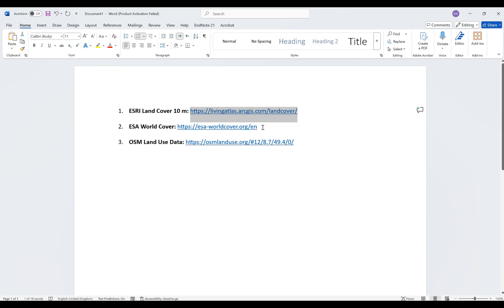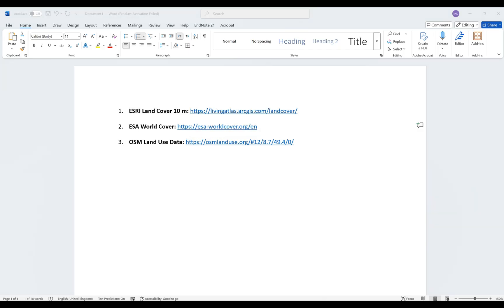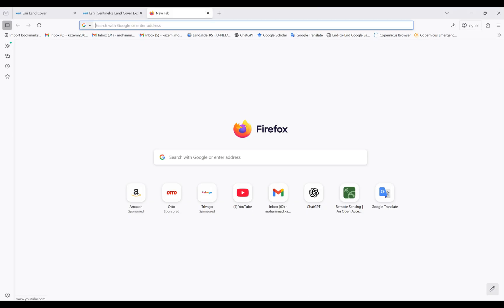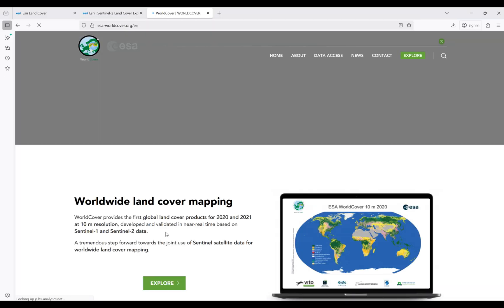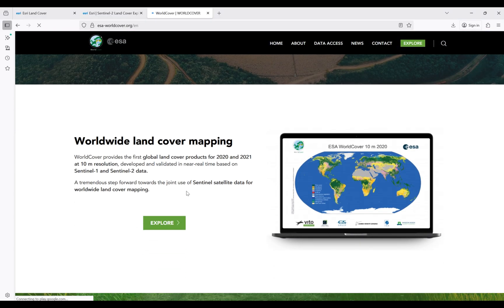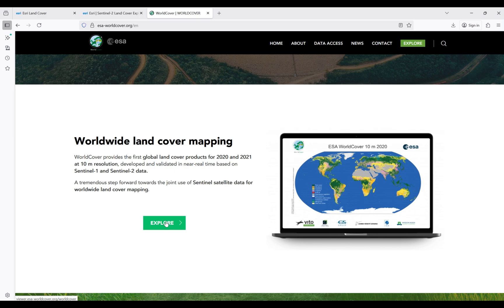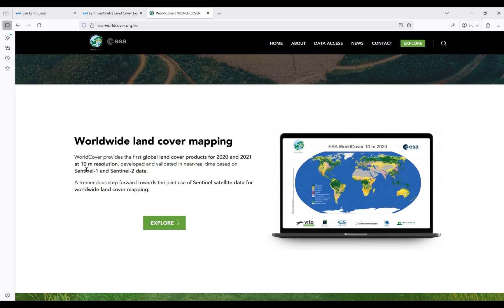Again, I have the link. Copy the link and paste in your browser. From Explore Worldwide Land Cover Mapping, I'm going to click on Explore. For 2021 with a spatial resolution of 10 meters.